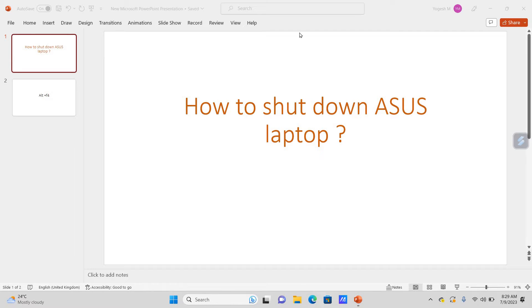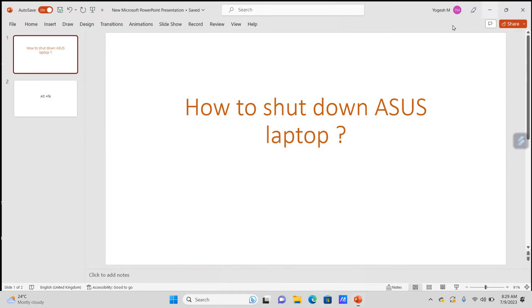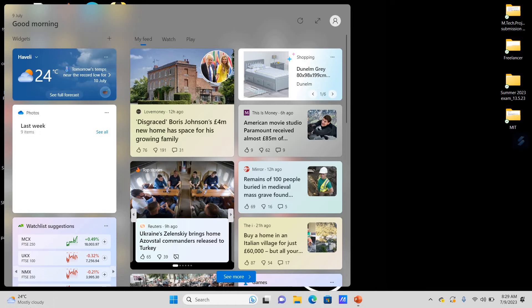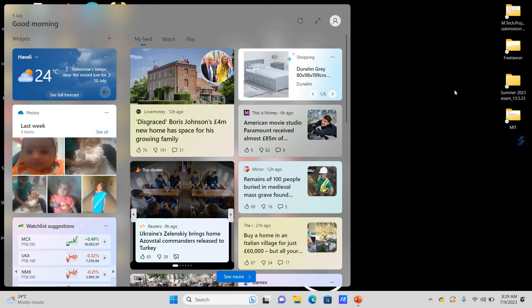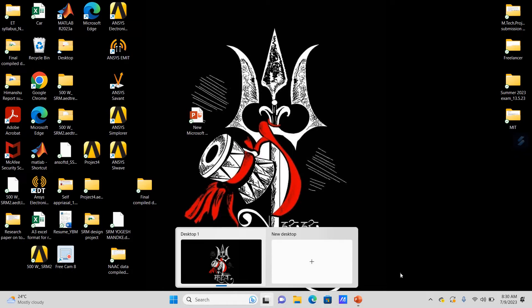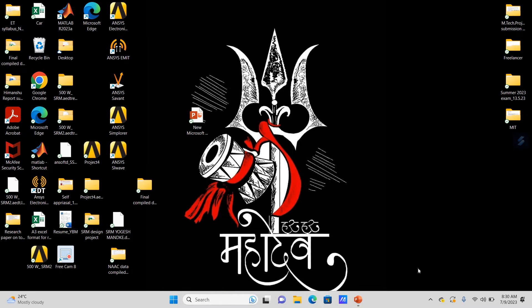We know that mostly in all laptops, there is an option to shut down the PC or laptop. But if we have purchased a recent ASUS laptop from the market, there is no direct option to shut down the laptop.